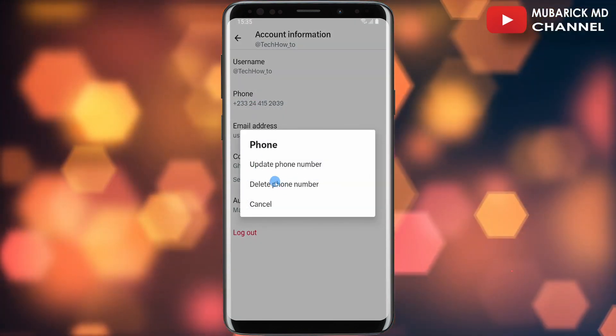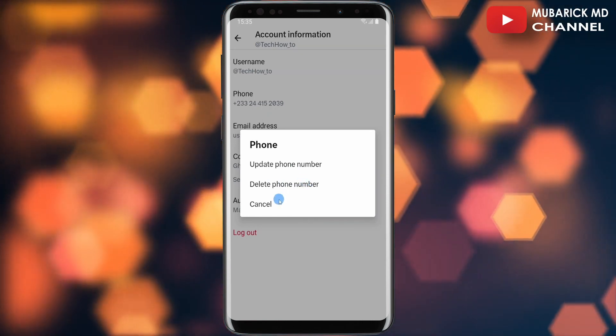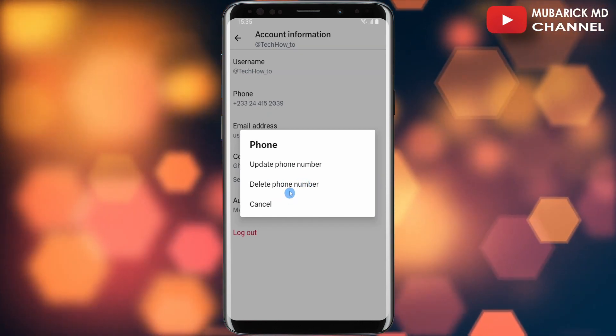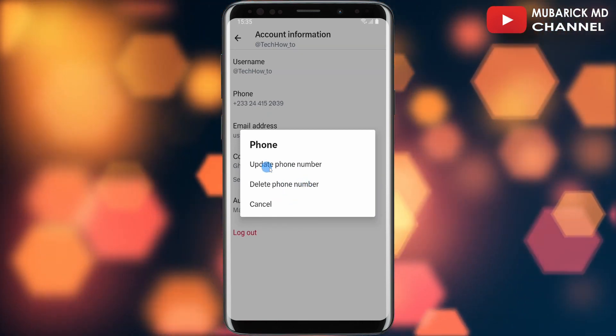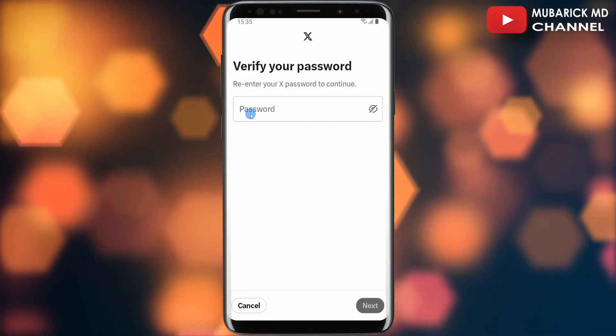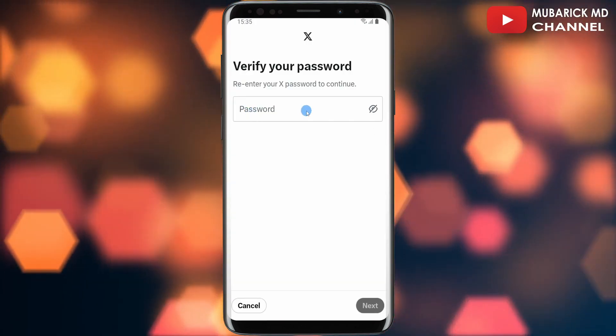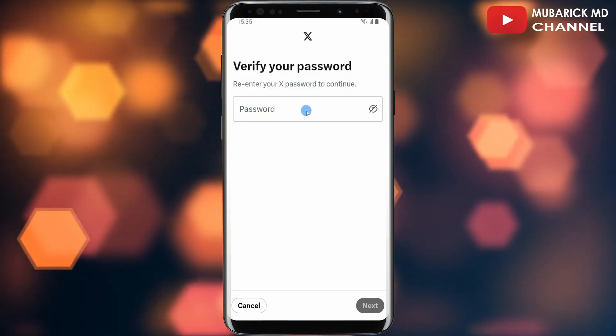You then have the option to update your phone number or delete your phone number. In the event you want to change your phone number, tap on Update Phone Number, then continue to enter your password and make the necessary changes.